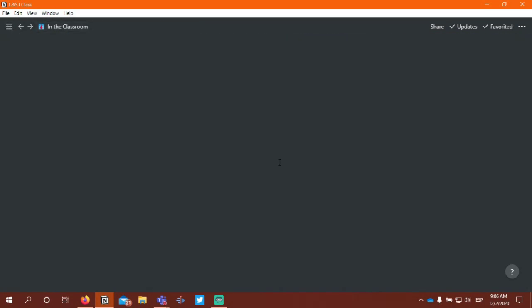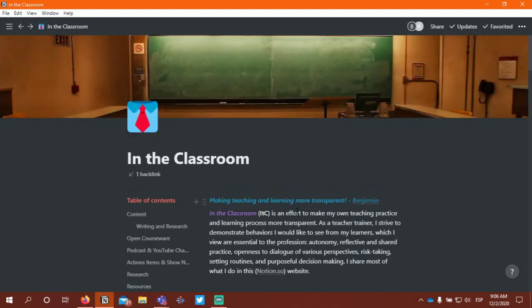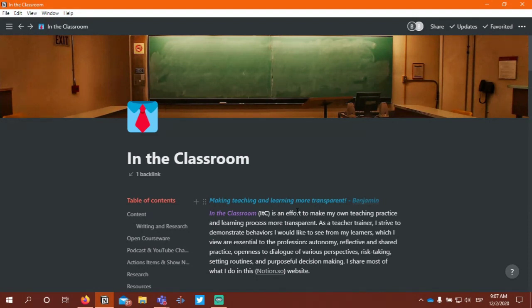I'm going to open up my e-portfolio. Mine is not actually called an e-portfolio — I call it 'In the Classroom' — but you can choose to call your online space whatever you'd like. You can title it whatever you would like, link it to your podcast if you want. This is your own online space for professional purposes, and you have some flexibility in how you want to title it.